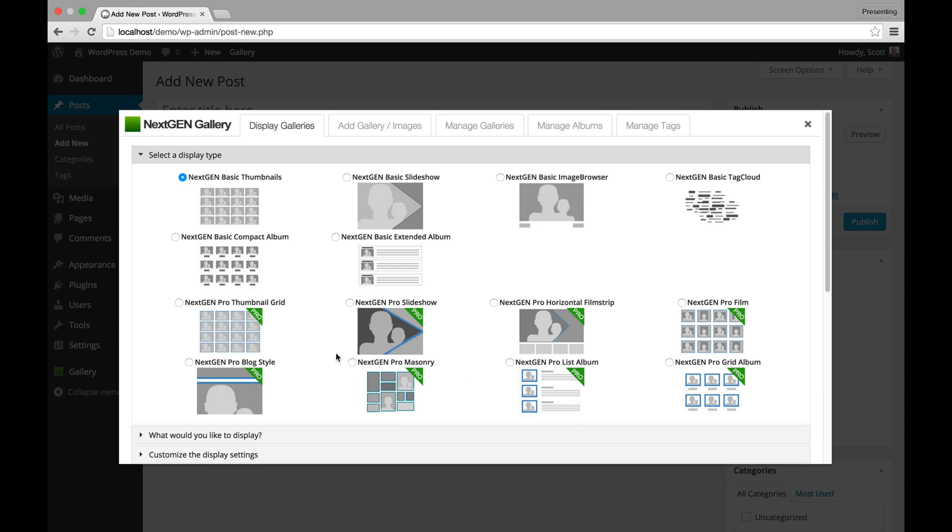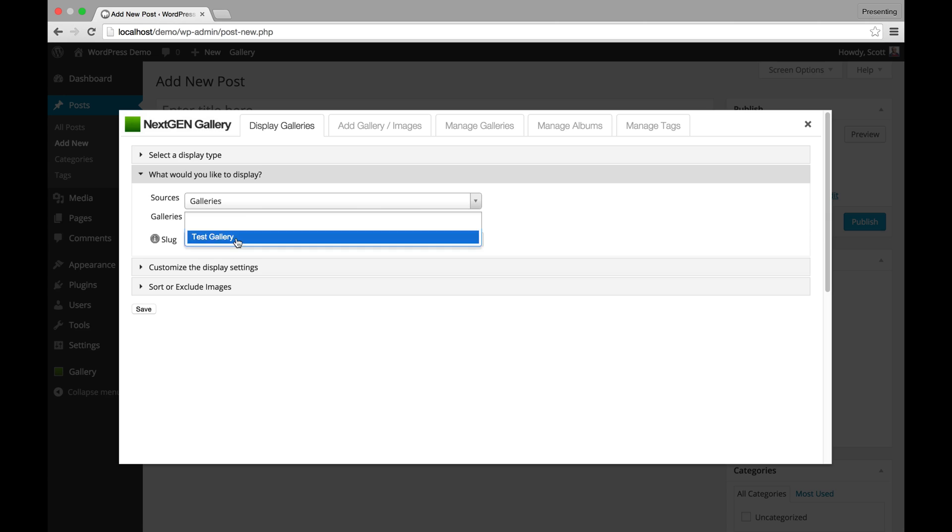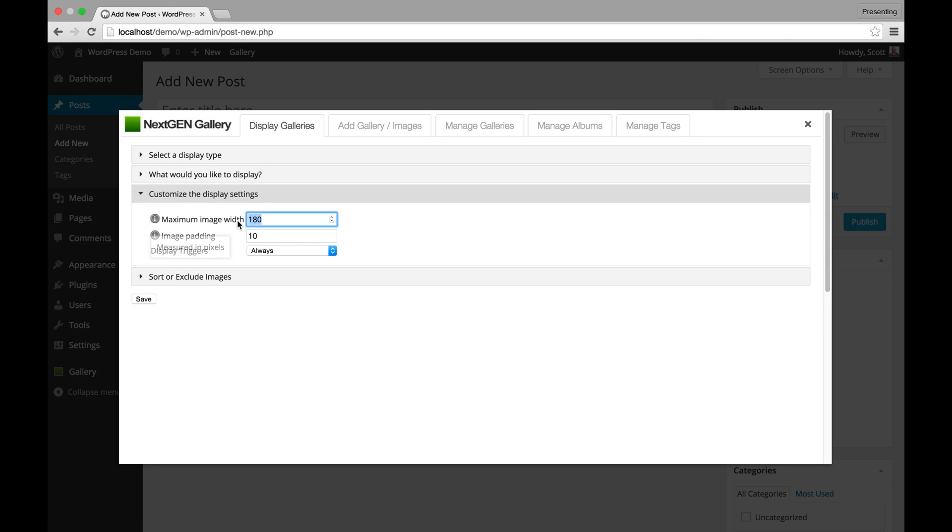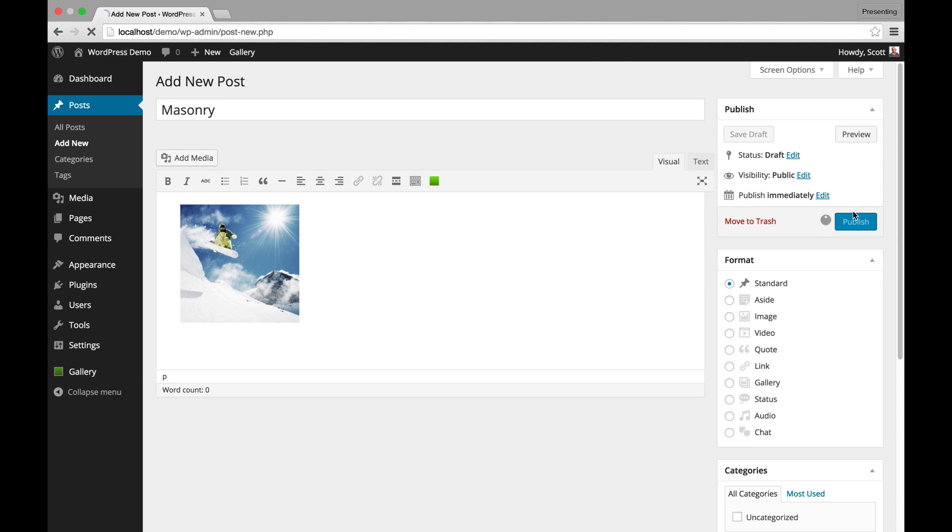So I'm going to do a quick Pro Masonry so you can see. I'm going to add a gallery, test gallery, customize this. I'll make this actually 200 pixels at the widest with one padding as spacing and I'm going to save. And then I'm going to say masonry and publish.